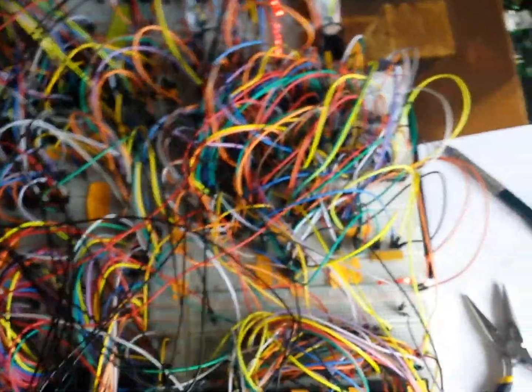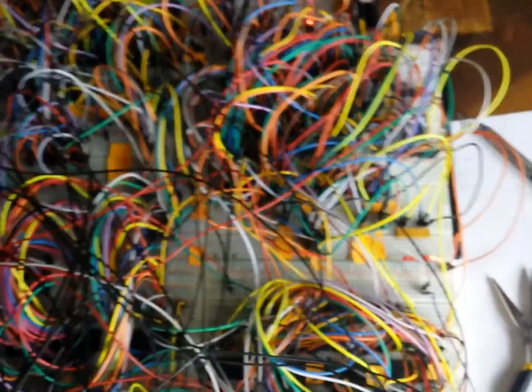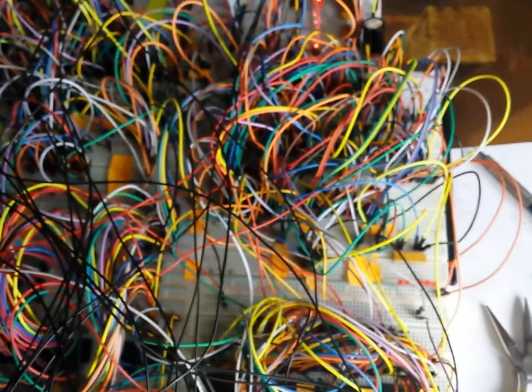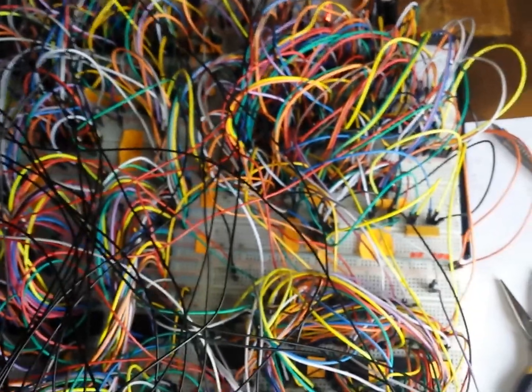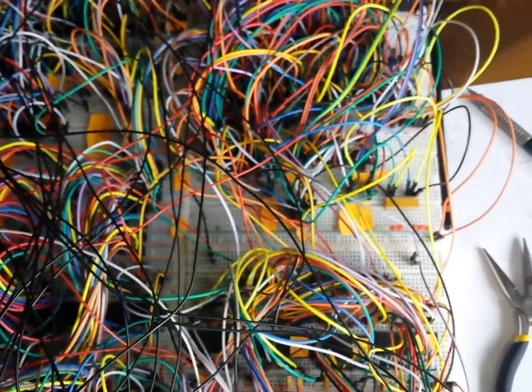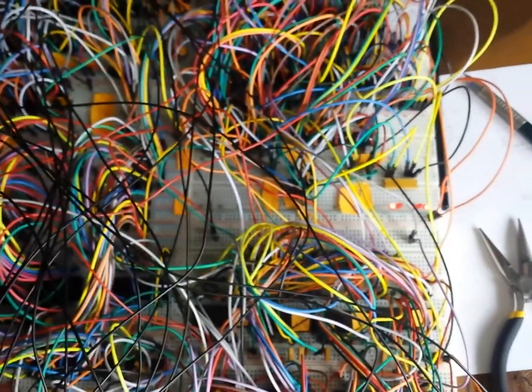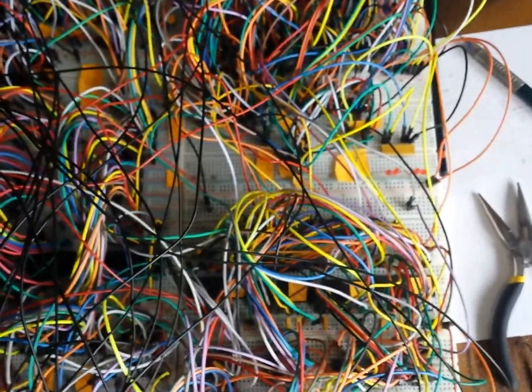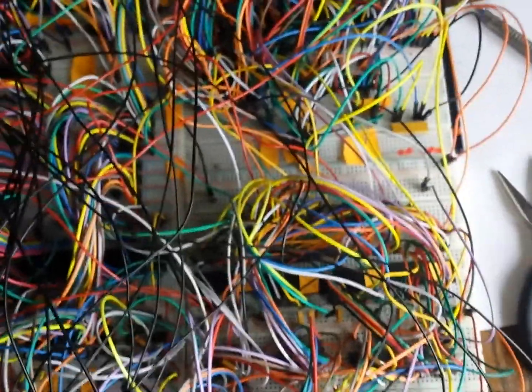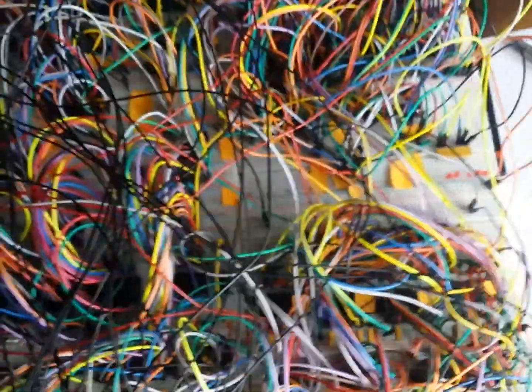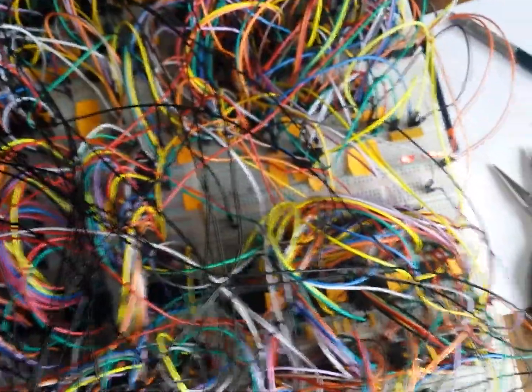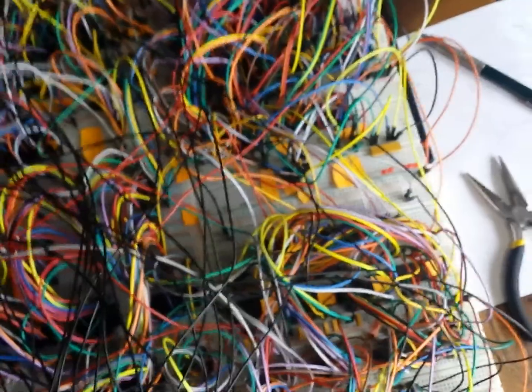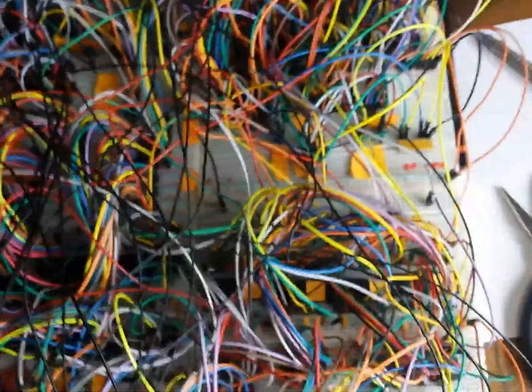Then on the falling edge, the ROM - the output from the ROMs, the control word ROMs - are input into a few flip-flops. This is just to make them stable between changes of state, because if you change the control word when you need one of the bits to be stable, they...